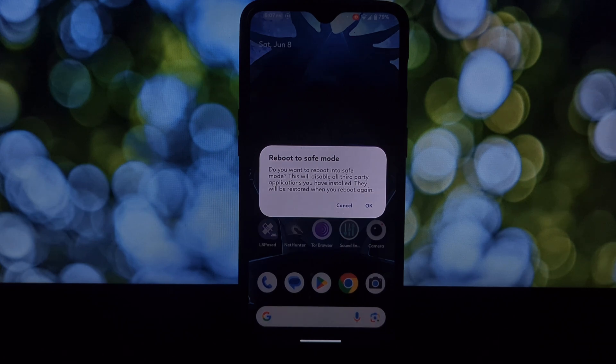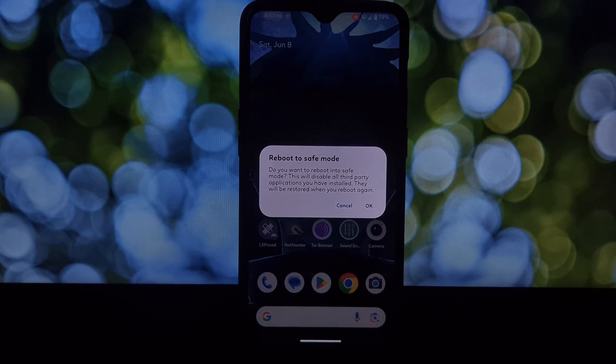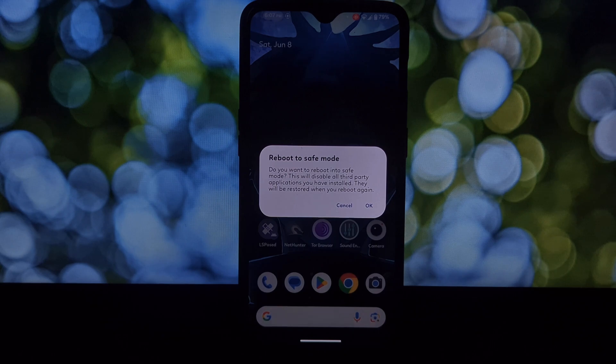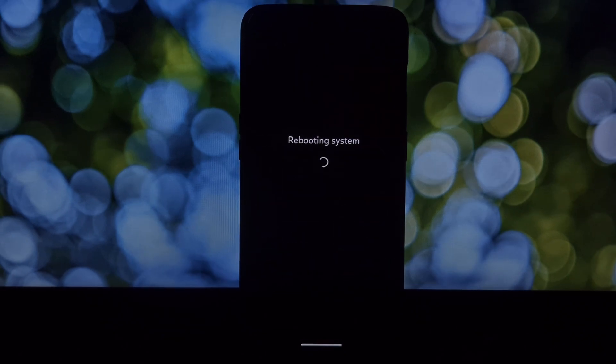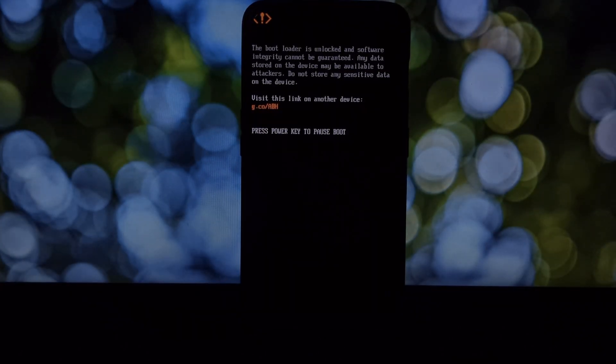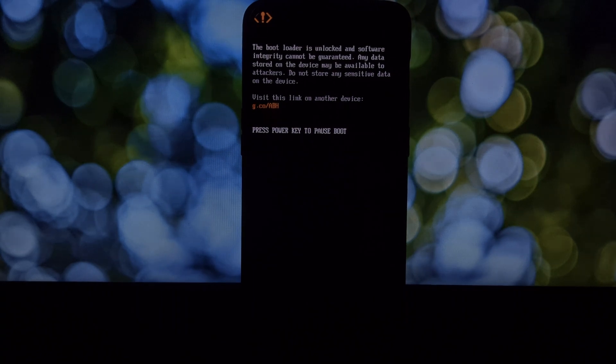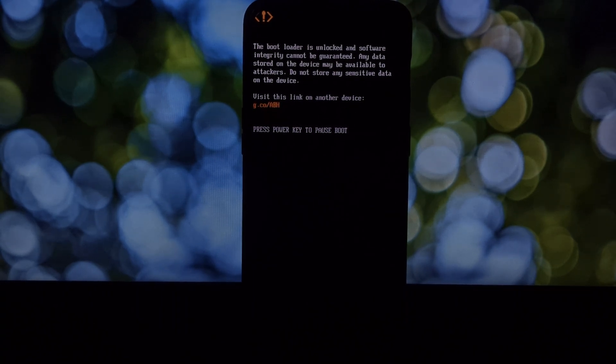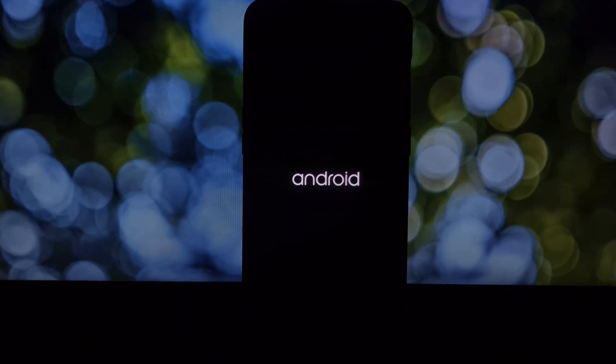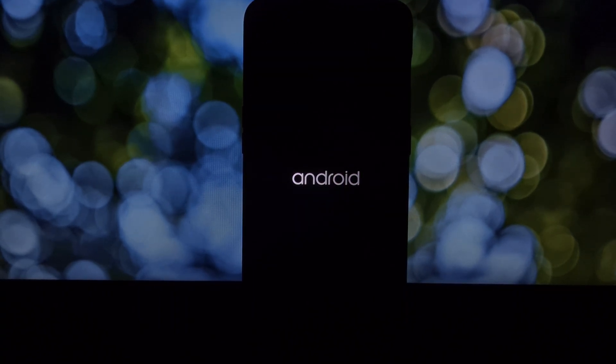This disables all Magisk modules, allowing you to boot normally. Yesterday I released a video showing how to fix a boot loop caused by a Kernel SU module. This method is very similar but for Magisk modules. Connect your phone to your PC with a USB cable.